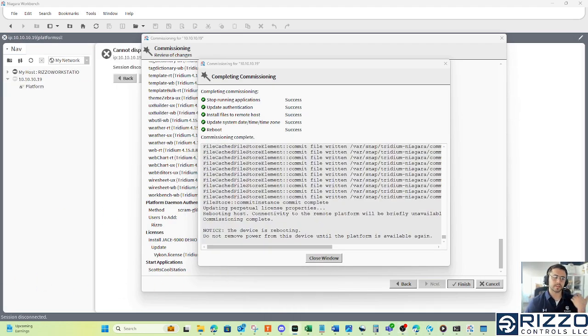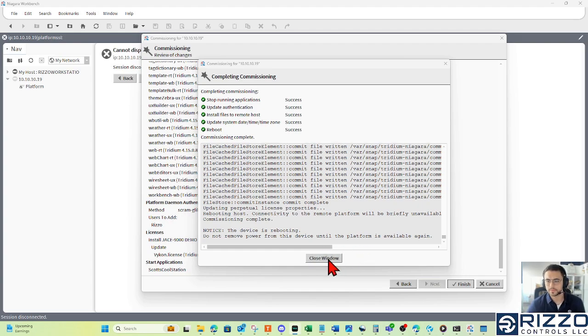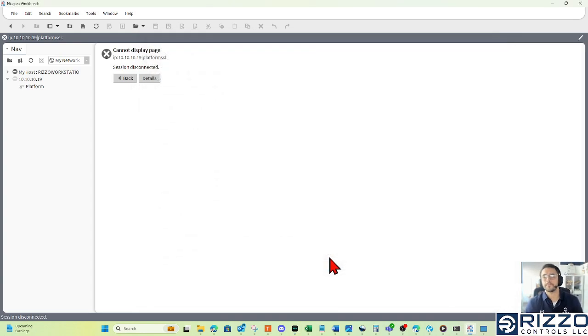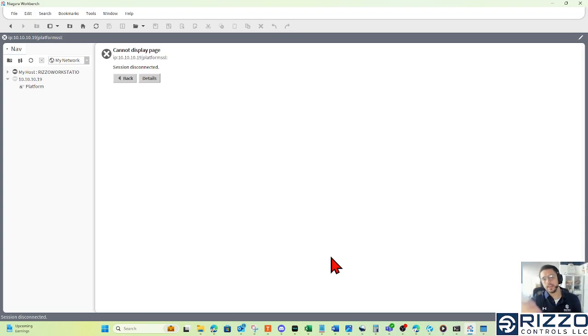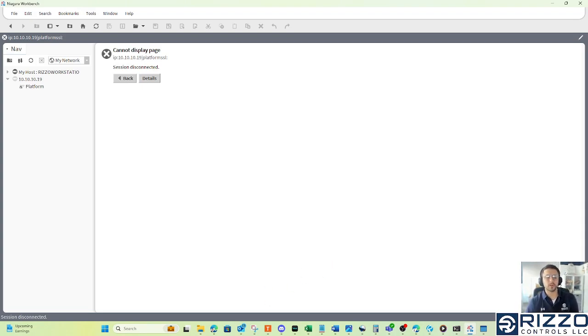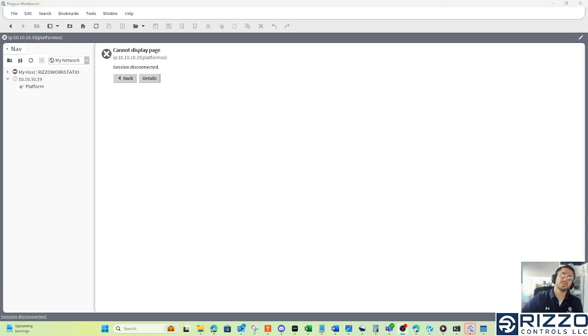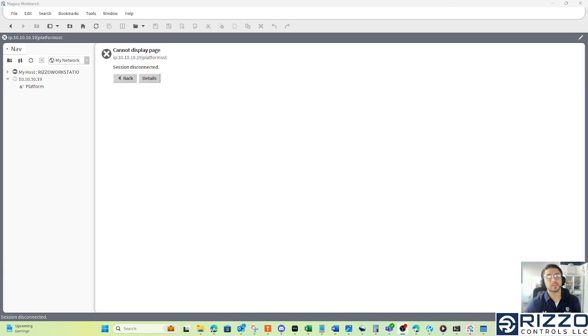There it is. Click close window. Jace is going to reboot. If it takes 10, 15, even 20 minutes, don't be alarmed. That is perfectly normal. Sometimes it can take that long. We'll come back after a little bit, and we'll see that our station is running.